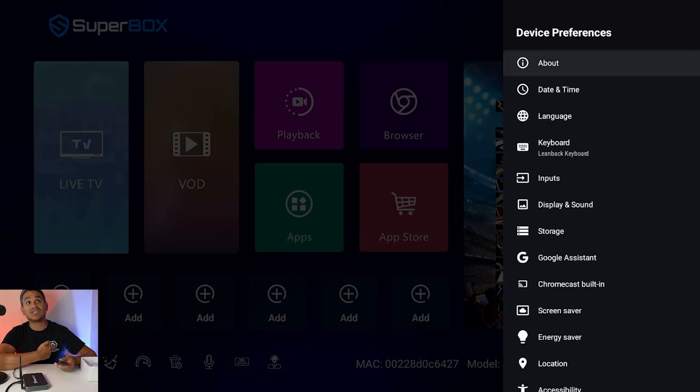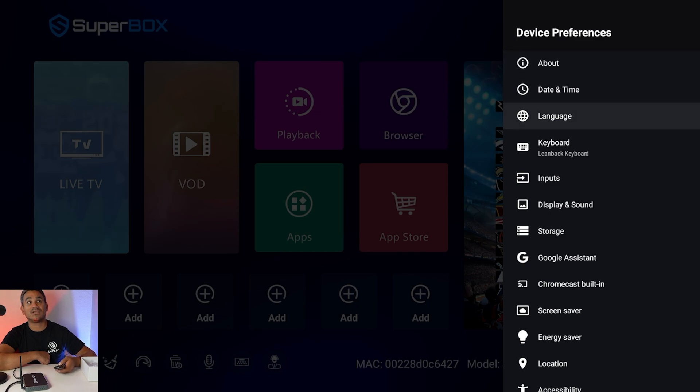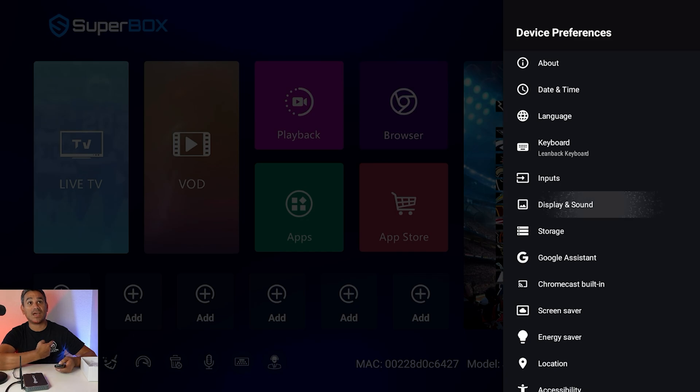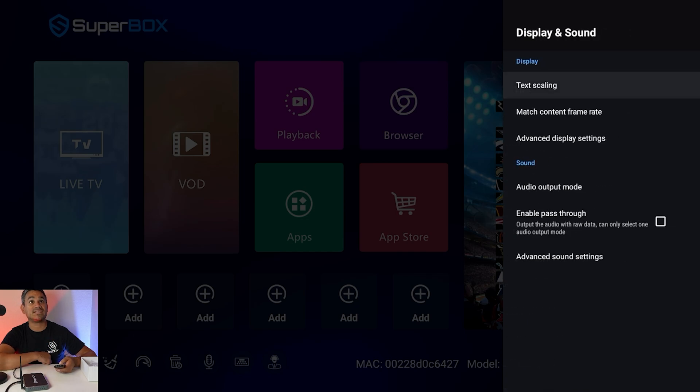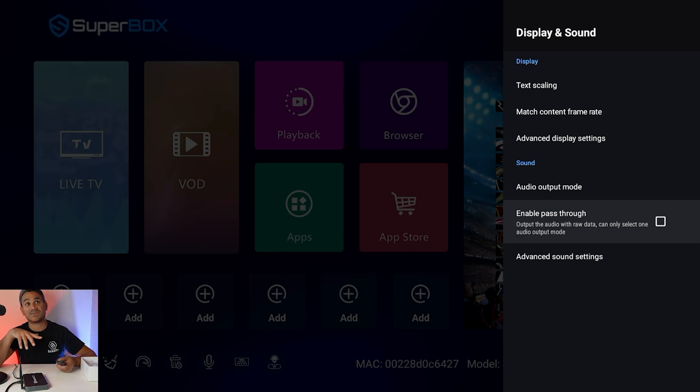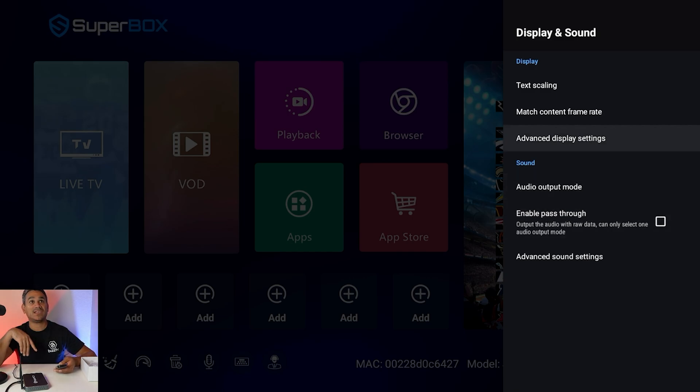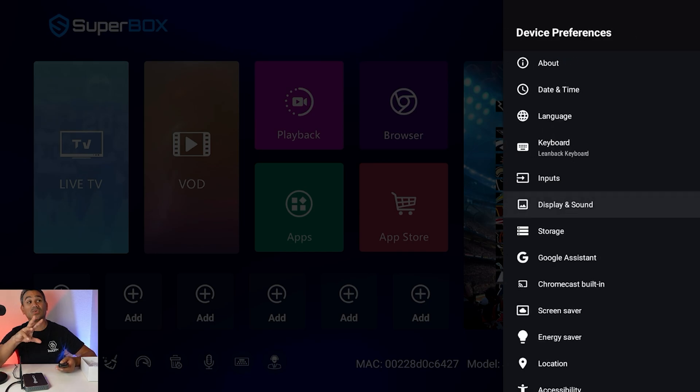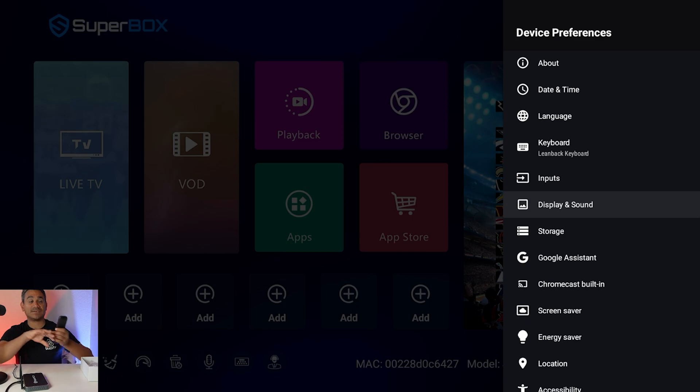Now the rest of the options you're going to have your date time here your language keyboard you have different inputs you do have your display and sound right here so text scaling you have enable pass through which I will turn that on if you're trying to get some sound and then of course you got some advanced display and then advanced sound settings so if you know what you're doing when you unlock developer options all that stuff is going to be scattered within everything.